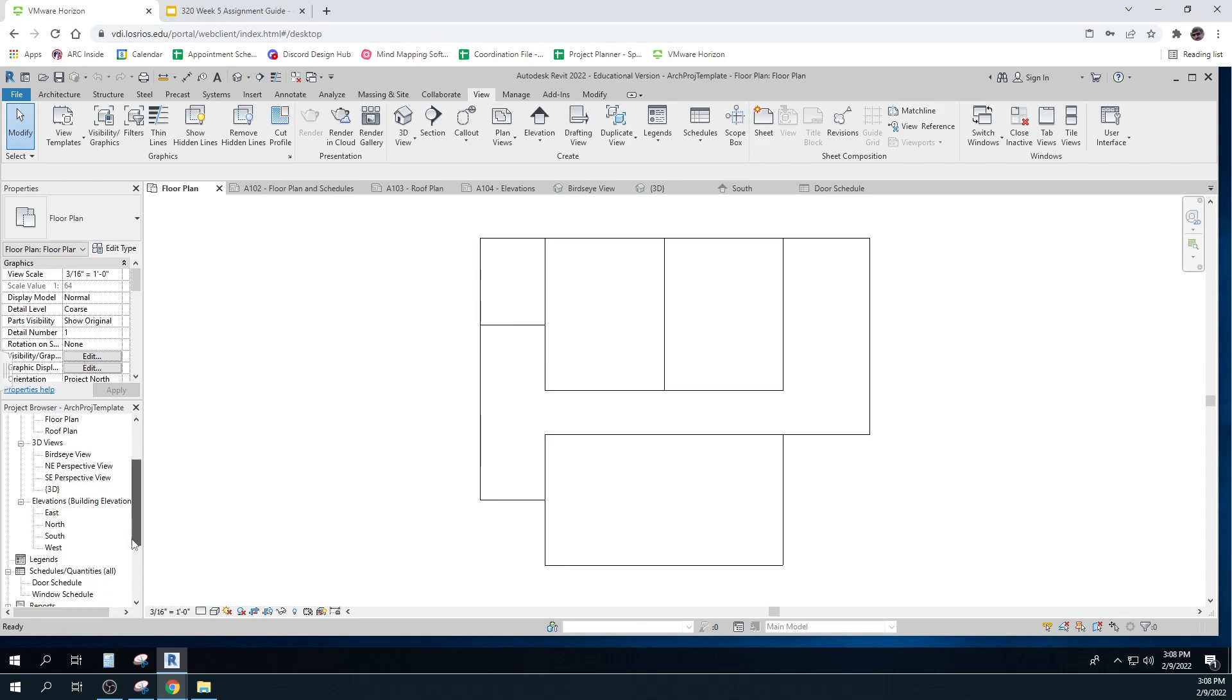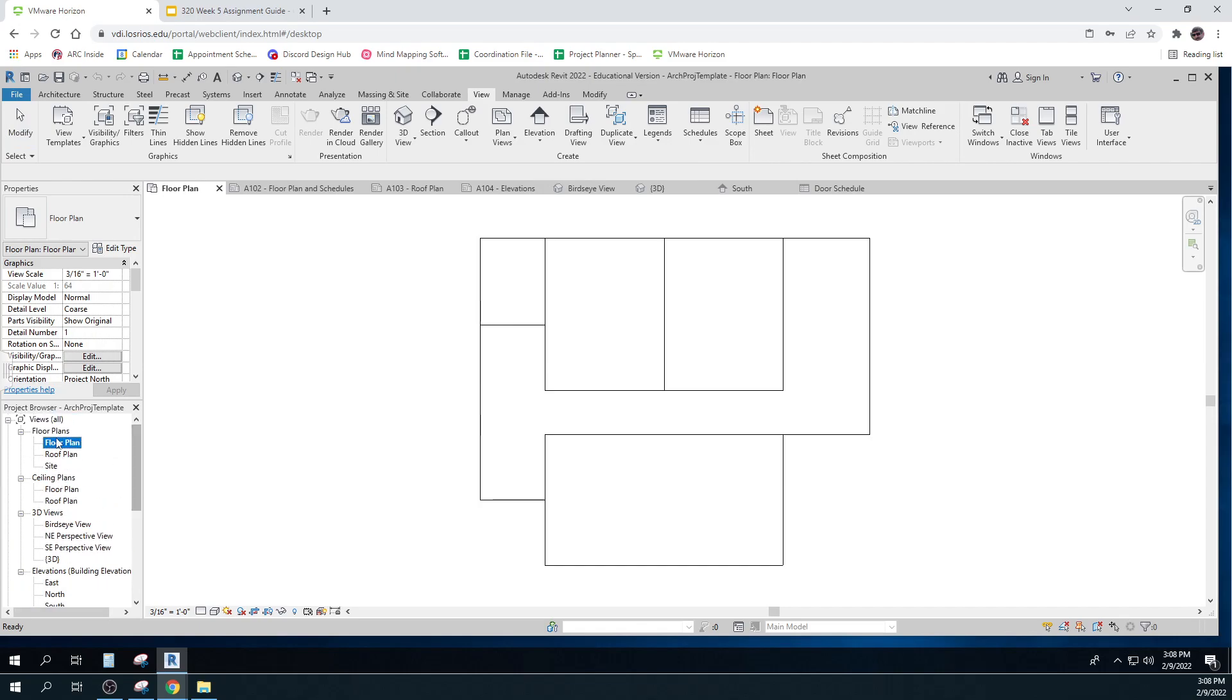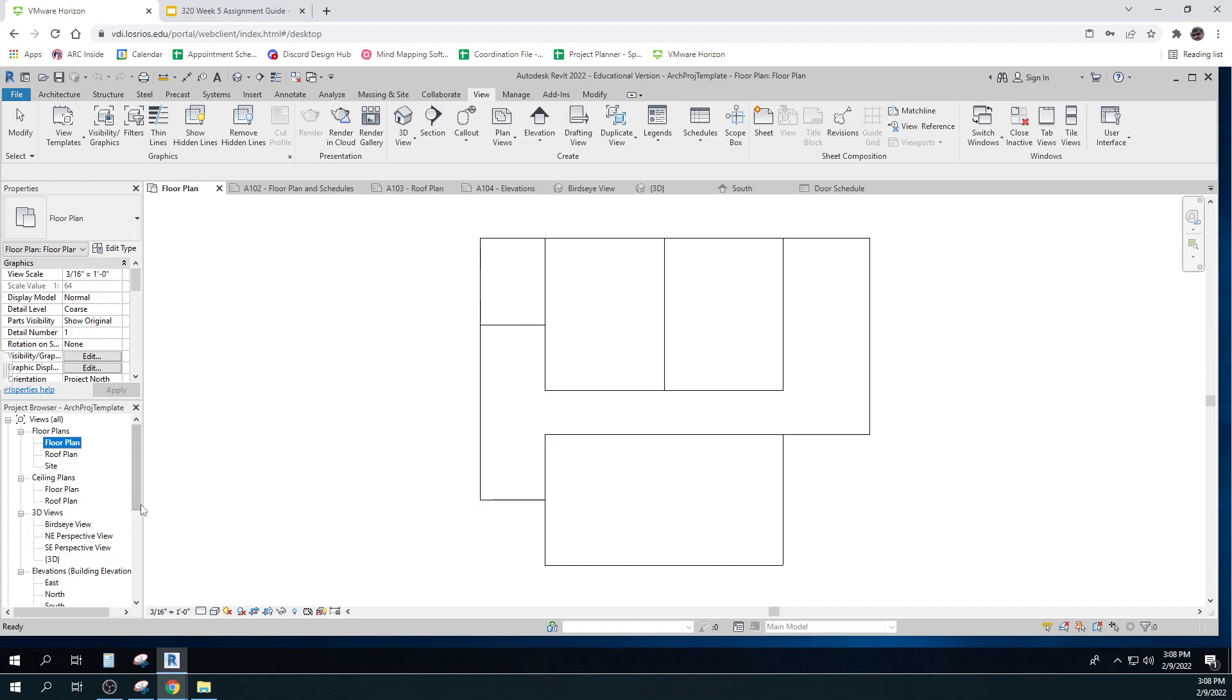And then there's elevation views. That's looking at the side of the building. So plan views looking straight down. Ceiling plans looking up at the ceiling. 3D views looking like it from a bird flying up above. Elevations looking at it from the side.